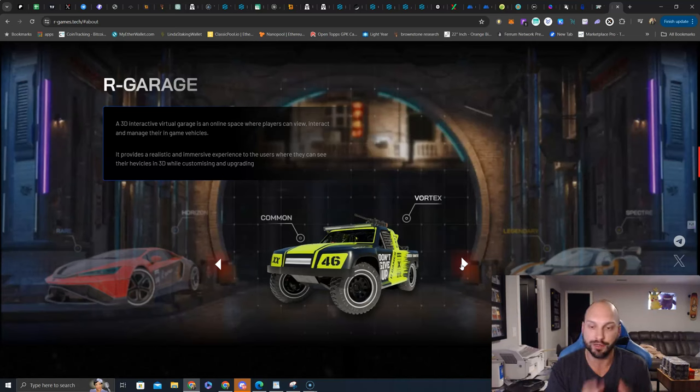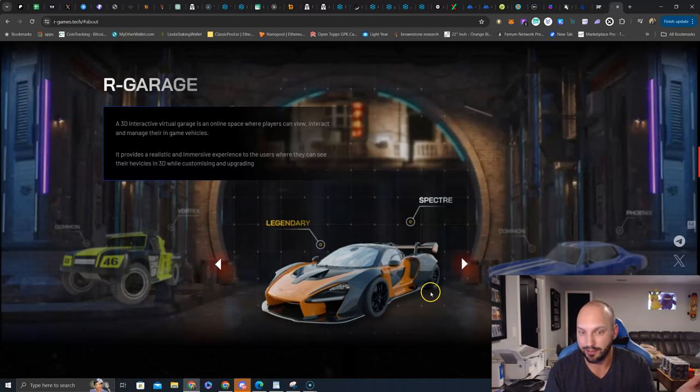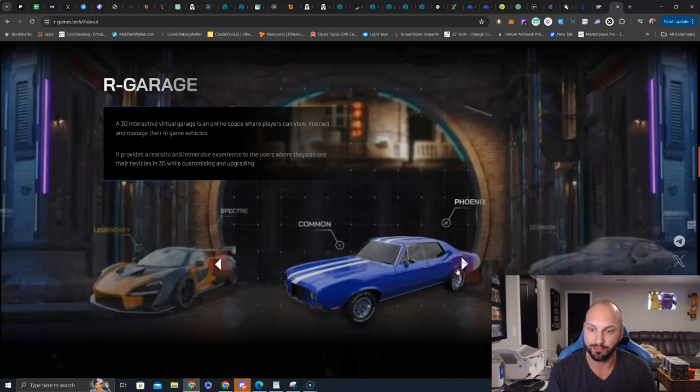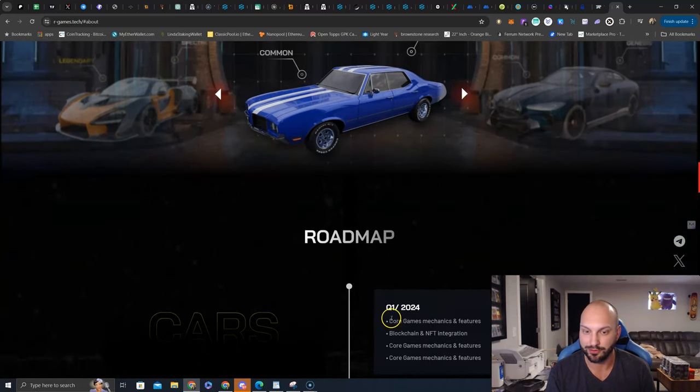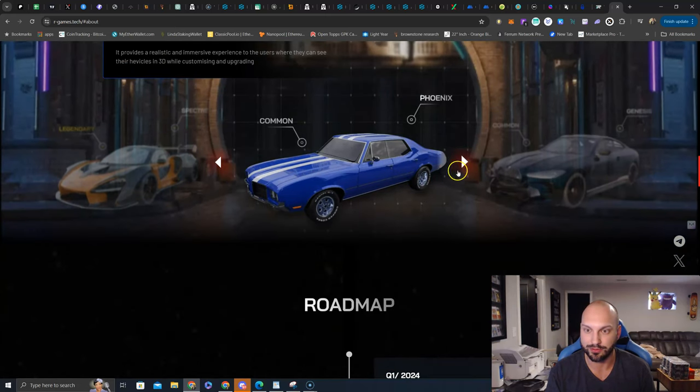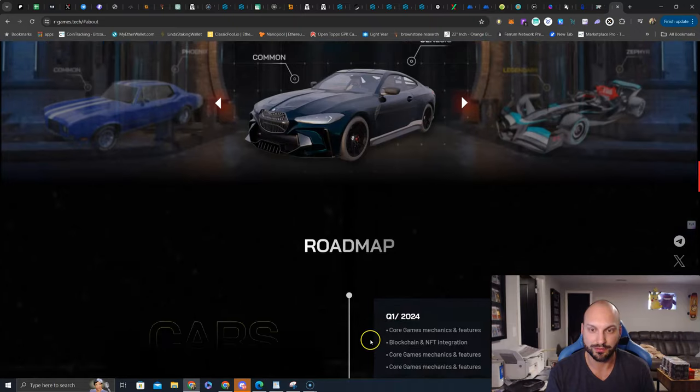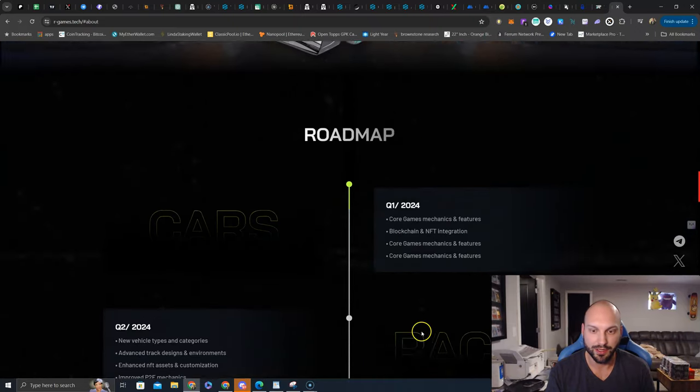A lot of them play Rocket League, which is a car soccer game. This isn't quite the same, but they like the racing. They like their cars. So, it's pretty cool. This looks like a BMW here. Interesting. Genesis. Interesting. Okay.